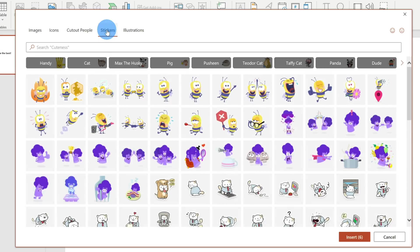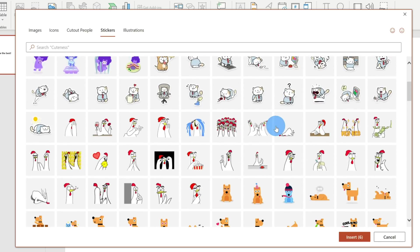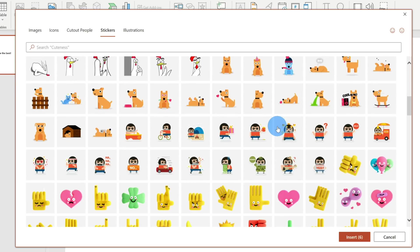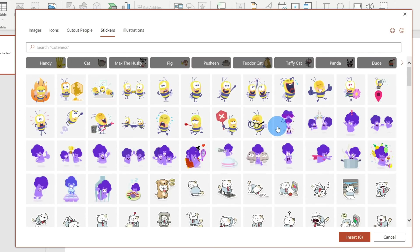Along with cutout people, you can insert stickers as well. This is a really neat one, especially if you work in education. Let's say you're a teacher and your student submitted a Word document and you're grading it. You can insert a fun sticker to celebrate how good a job the student did on that document.